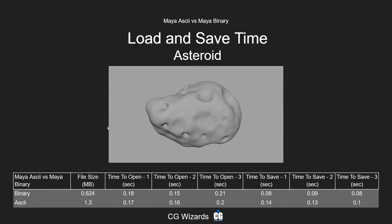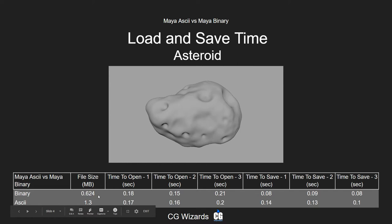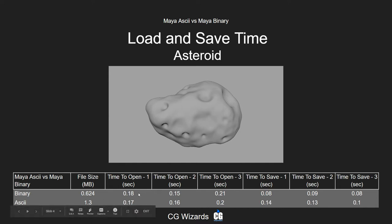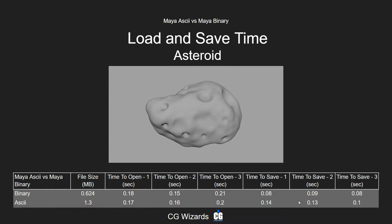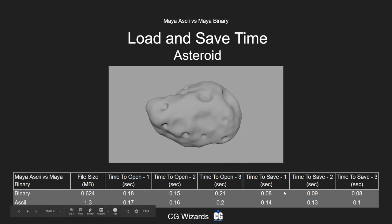Looking at the asteroid asset, the binary was 0.6 megabytes and the ASCII was 1.3. The time to open was roughly the same and time to save was a little bit more for ASCII, but not significant enough for an artist to notice.